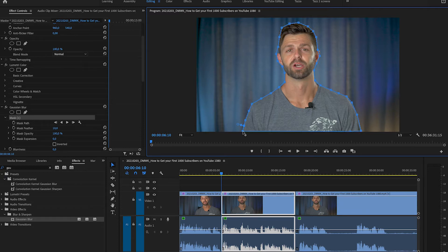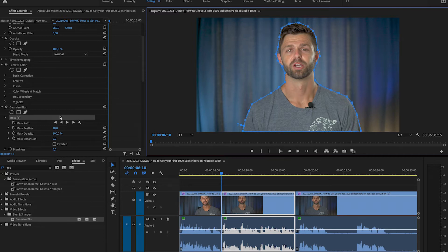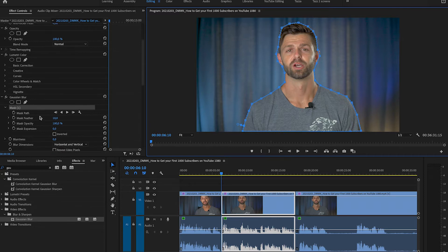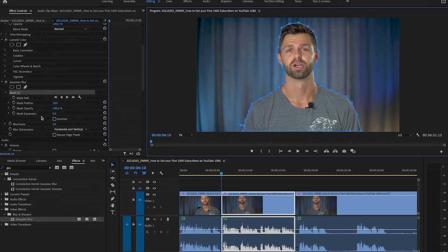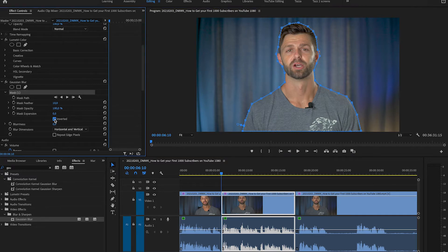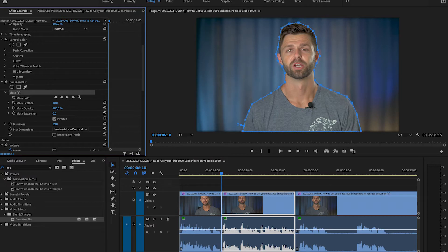Once you've completed it make sure you finish the selection by putting your last point on top of the first point that you started. Then we're going to head over to the left hand side and select inverted, and then we can adjust the blurriness and it's only going to blur what we haven't selected.